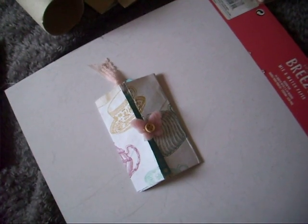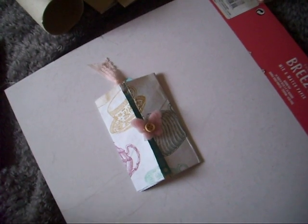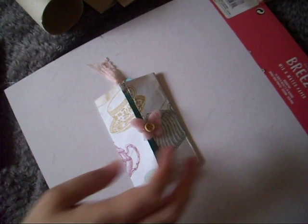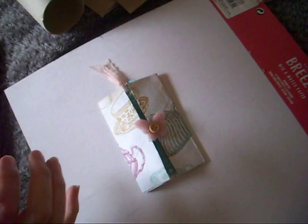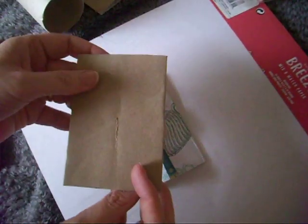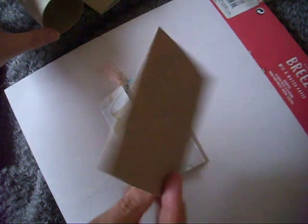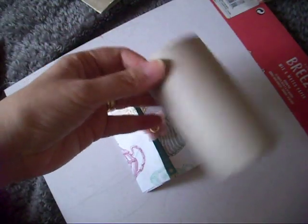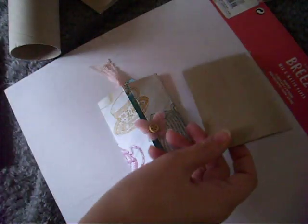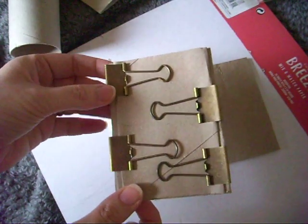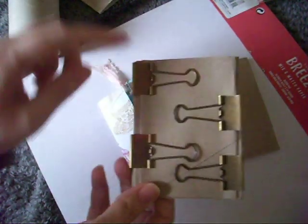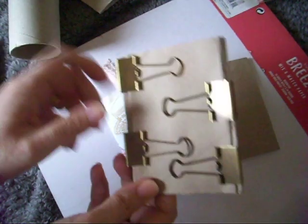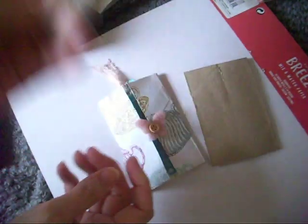Hi guys, Colleen here with another quick and easy craft. So again we're using our little toilet roll inners. Just quickly, this is how I flattened them - flatten them first and then pop some of these bulldog clips on them and leave them for a few days.